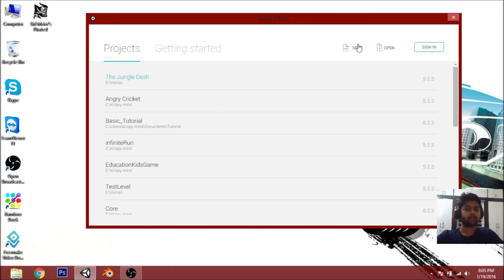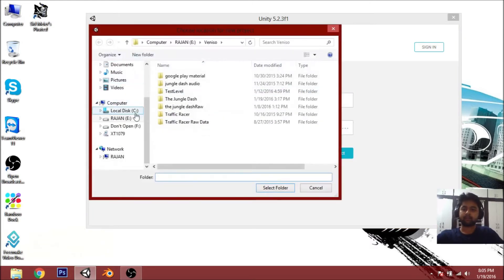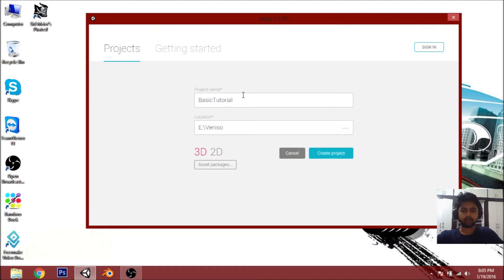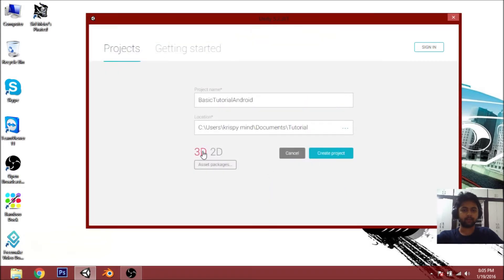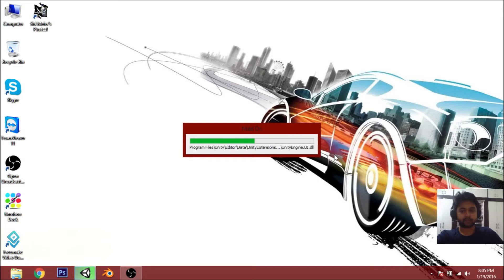Click on 'New' and give your project a name. I'm going to name it 'Basic Tutorial Android' and set the location to Documents > Tutorials. Select the folder, then choose 2D or 3D — if you want a 2D game use 2D, if you want a 3D game press 3D. Now click 'Create Project' and wait a moment while it loads.